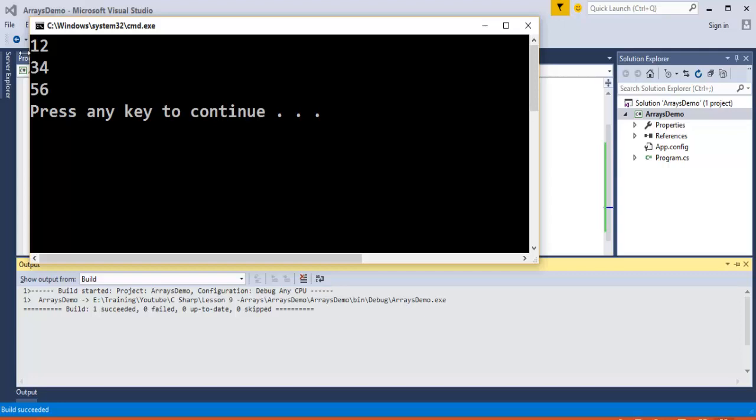Here you can see it has 3 rows and 2 columns — values 1, 2, and 3 in the first set and 2 columns.